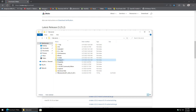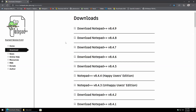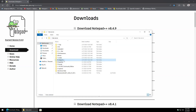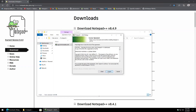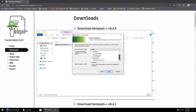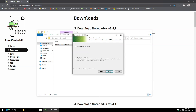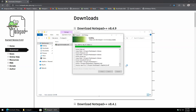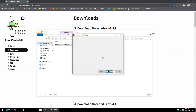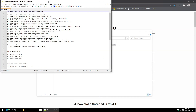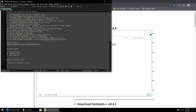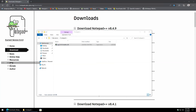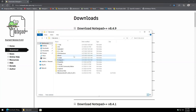Next up is Notepad++. Just download the latest version from their website. Hit okay, next, agree, leave everything as is, hit next and install. I'll go ahead and set the dark mode preference under Settings > Preferences > Dark Mode, then close out and exit.